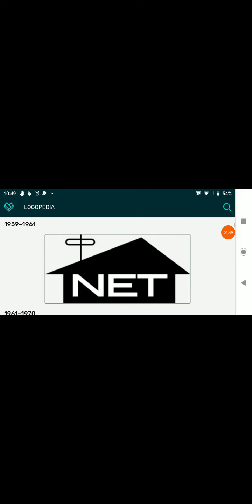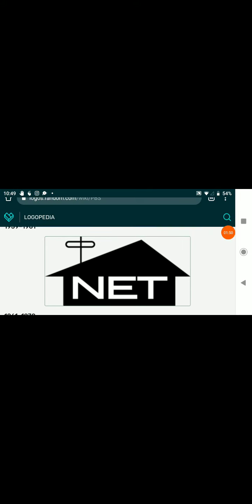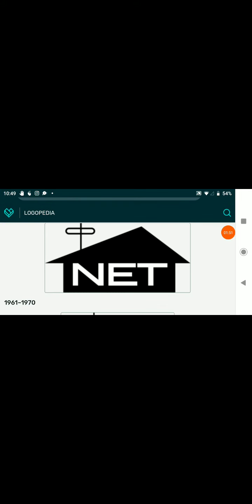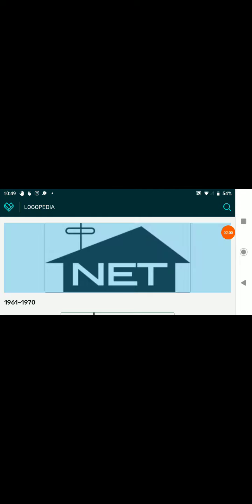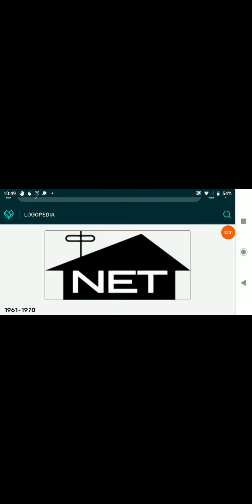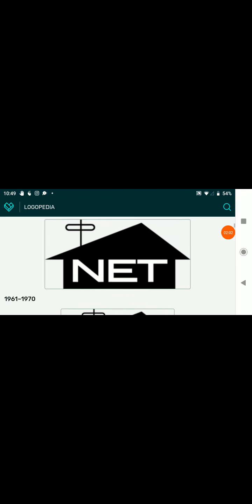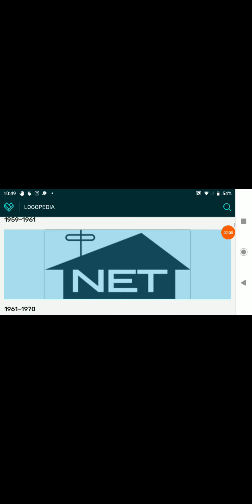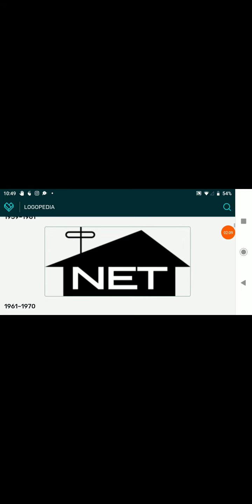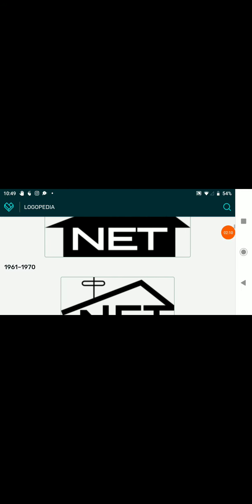1959 to 1961, we have a house with the text NET inside of it with some kind of satellite thing or something.